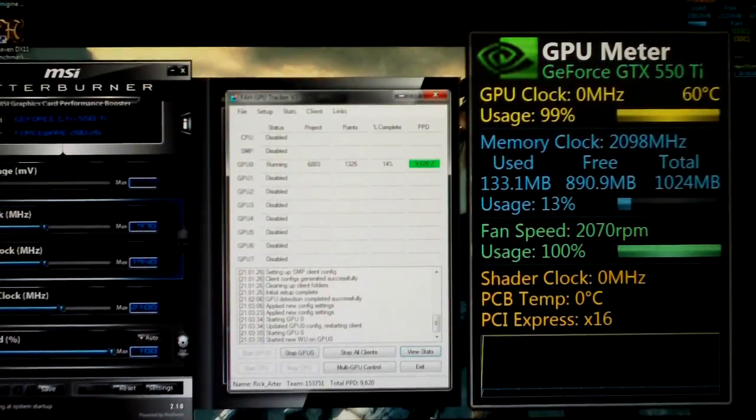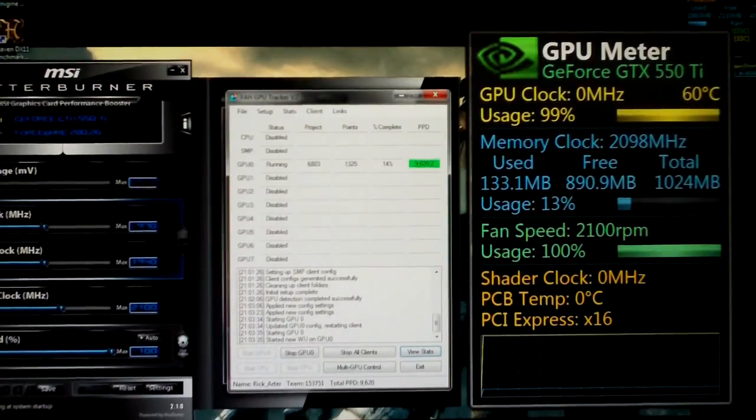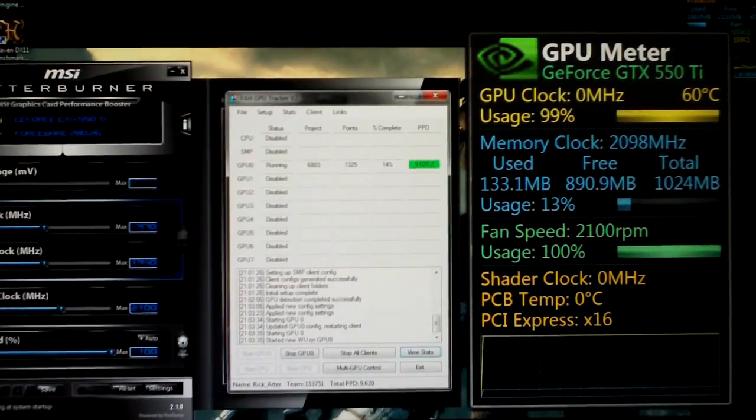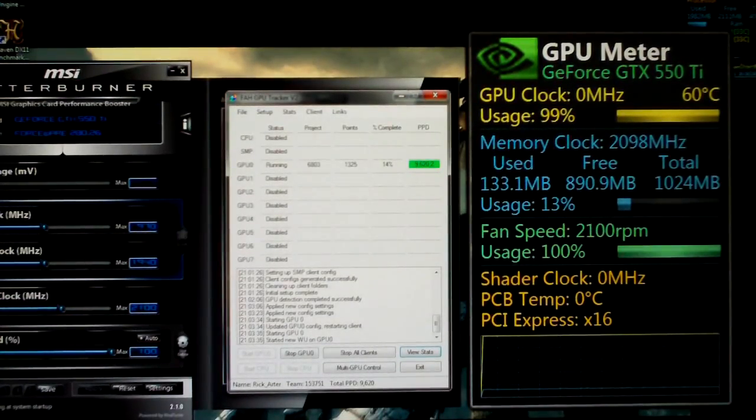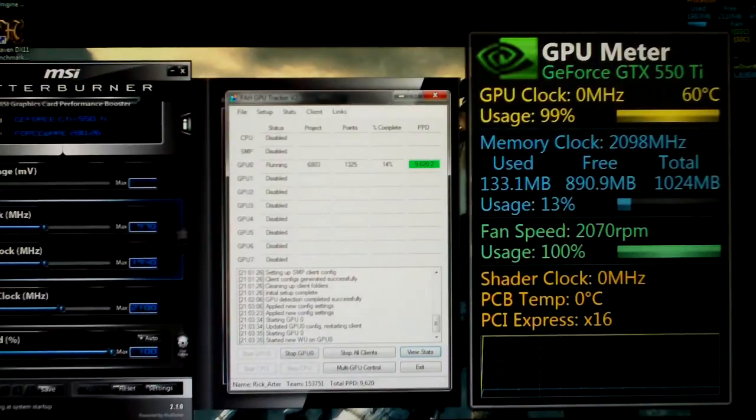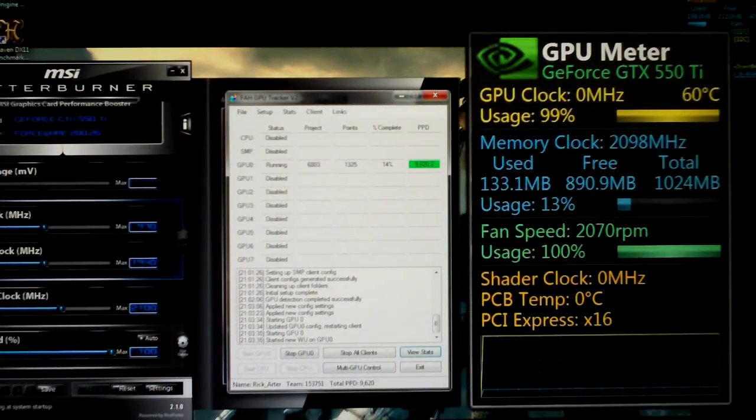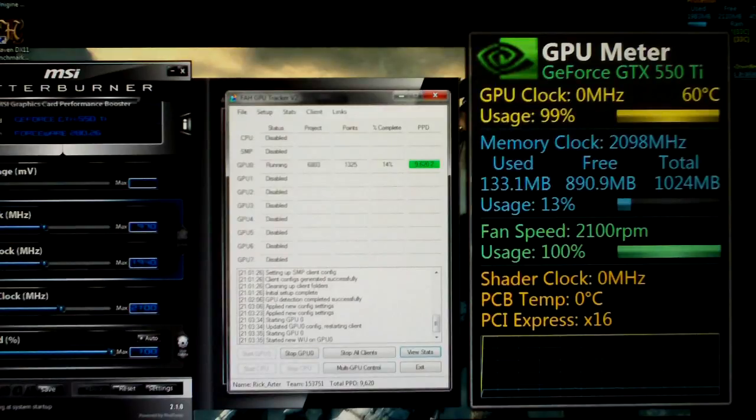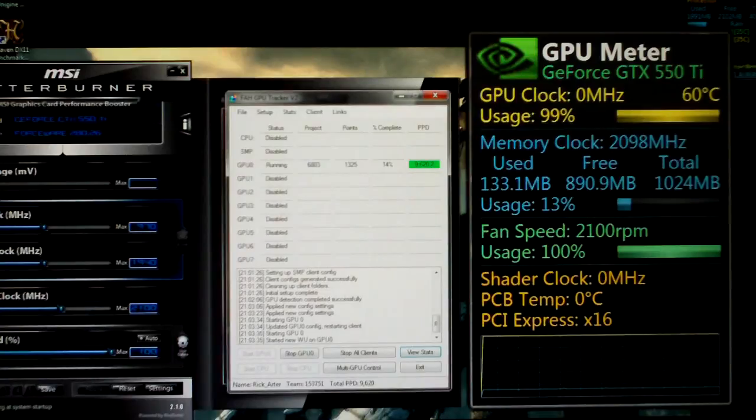So that about finishes this video up. And actually see now we're at 9620 and when I started this it said 9500 flat. So I might have to do an update on this just to show you guys after a few work units. Because this is project 6803 and this is a 1325 point work unit.